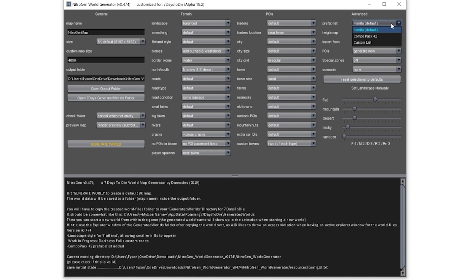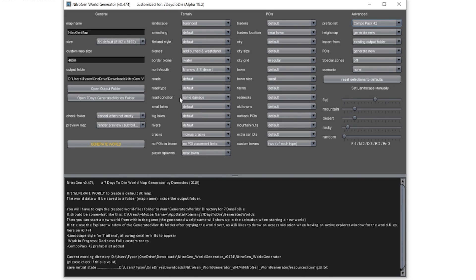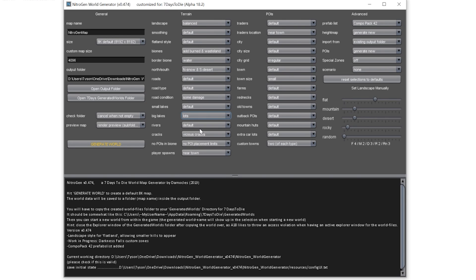So this is it. What you need to do is just go up to prefab list and go Compo Pack 42. And that's it. Then you can edit the map however you want it to be. So I'll just make a water world just for funsies.